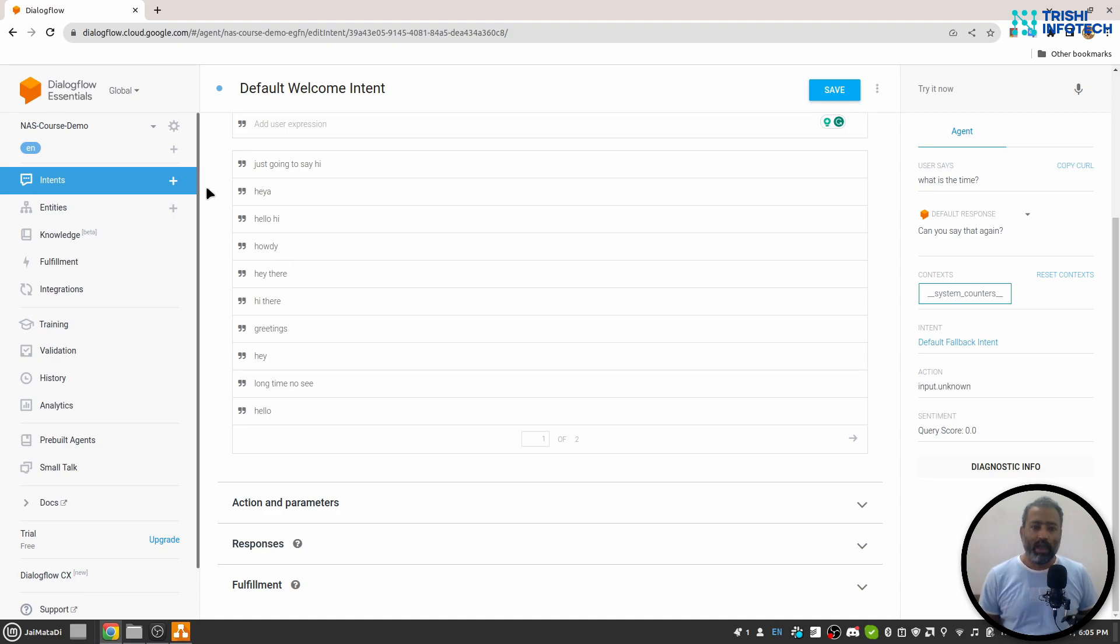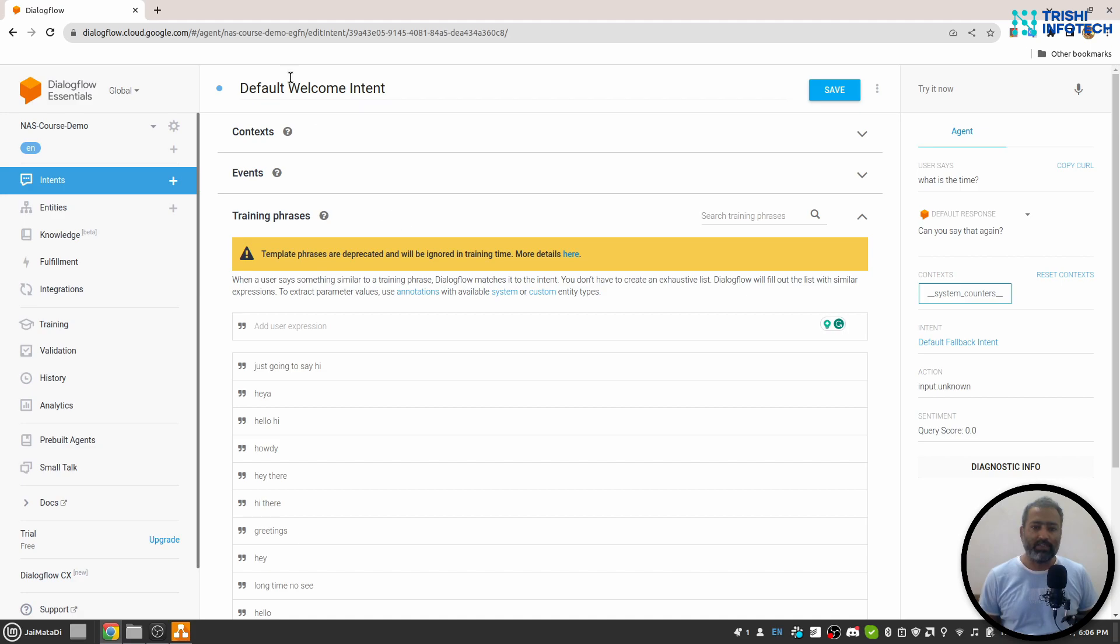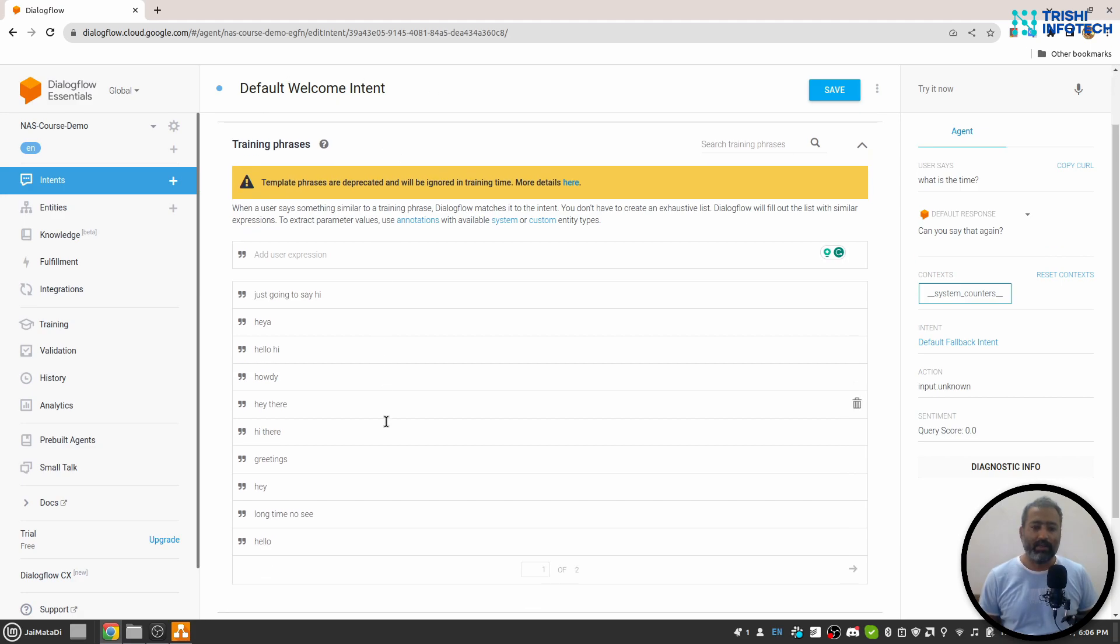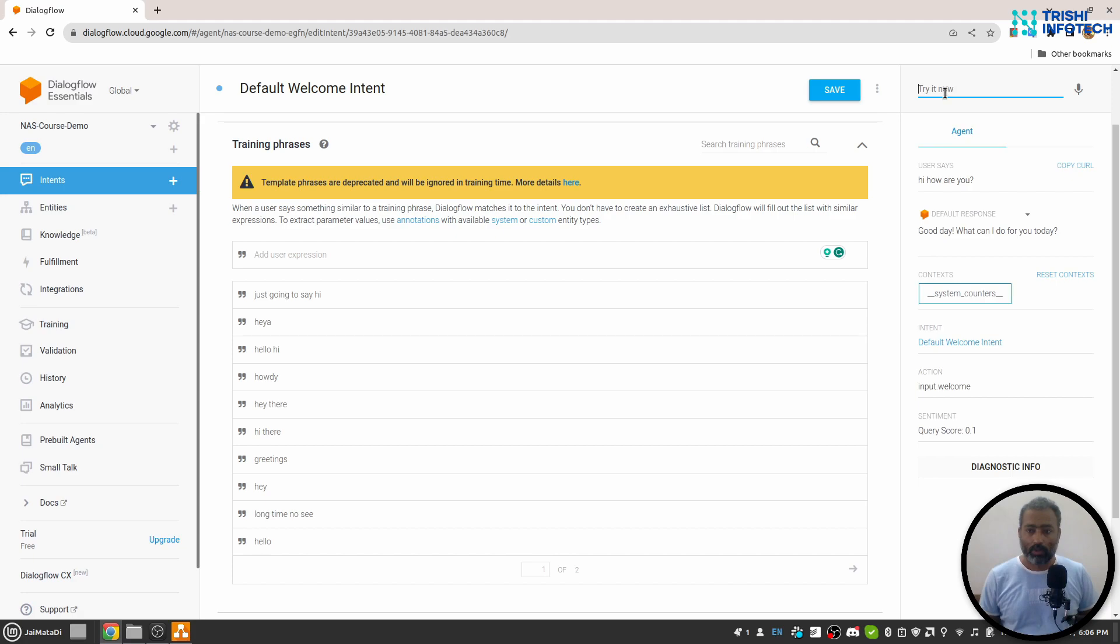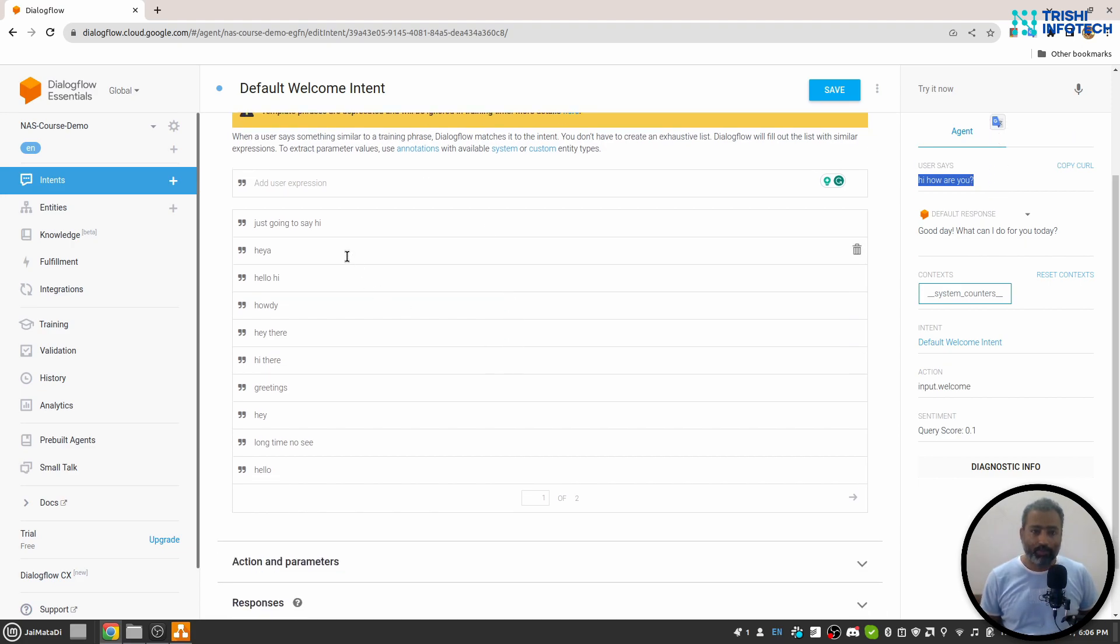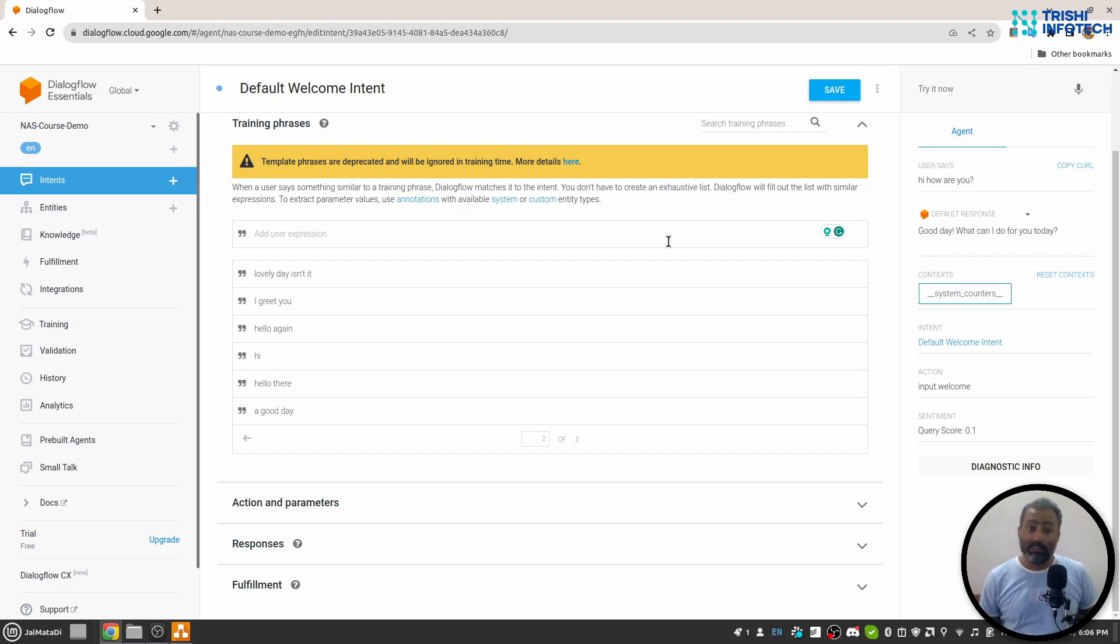When you write similar kinds of phrases into training phrases of an intent, that intent will trigger according to the training phrases. So when we say 'hi, how are you?', you can see there is no this kind of training phrase here. But since Dialogflow has natural language processing power, it has classified 'hi, how are you' into default welcome intent.